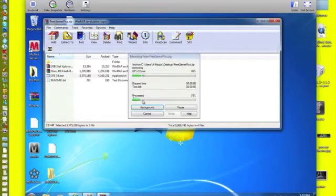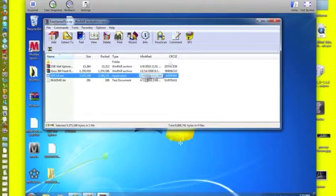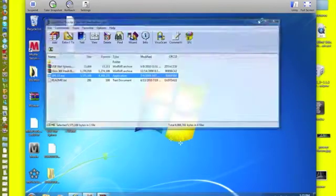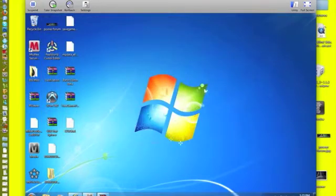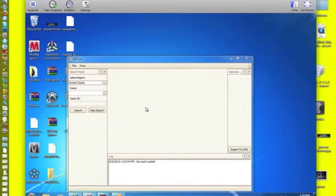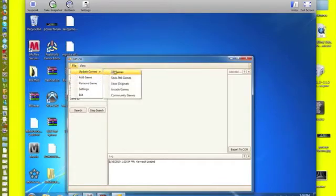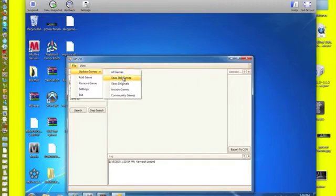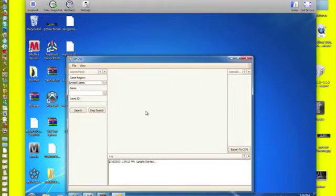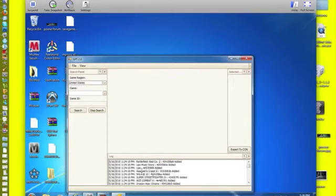Just open up Free Gamer Pictures here. It freezes sometimes if you update all games, so I'm just going to do Xbox 360 games. Updates can start down here.